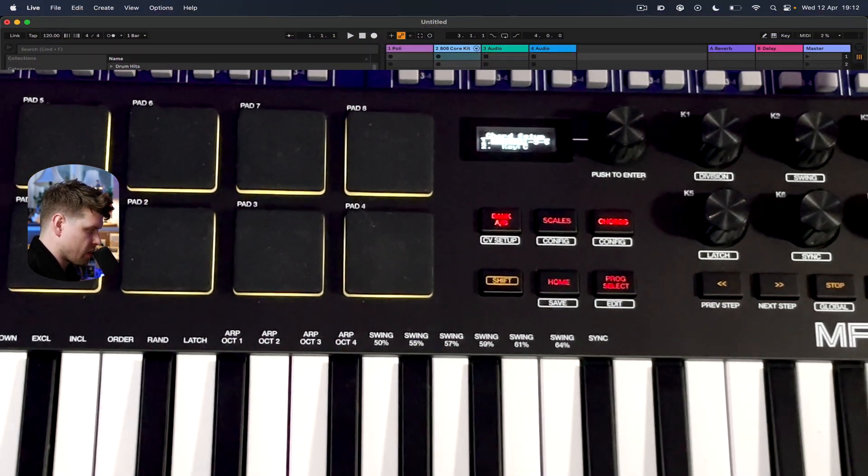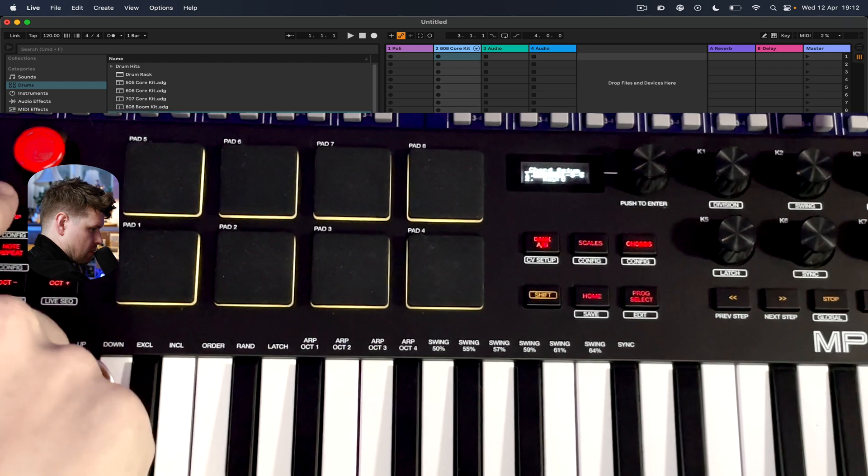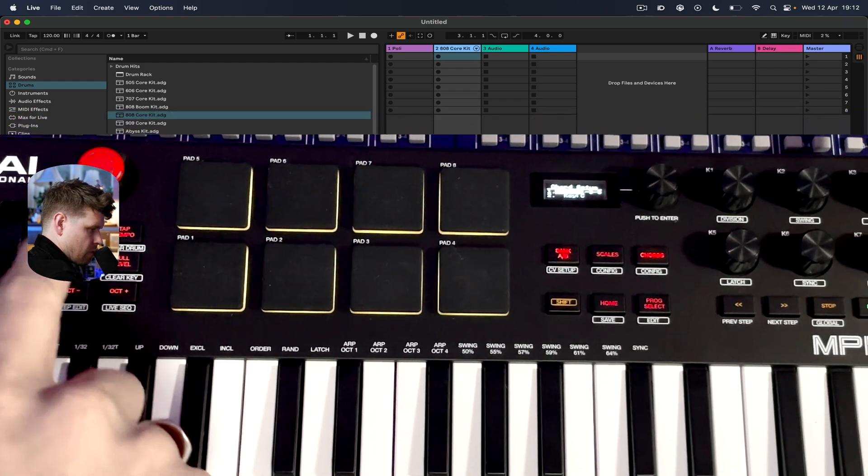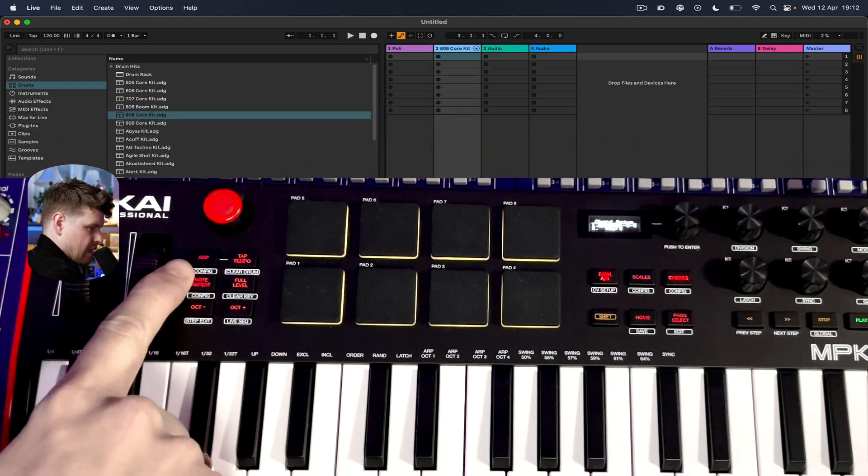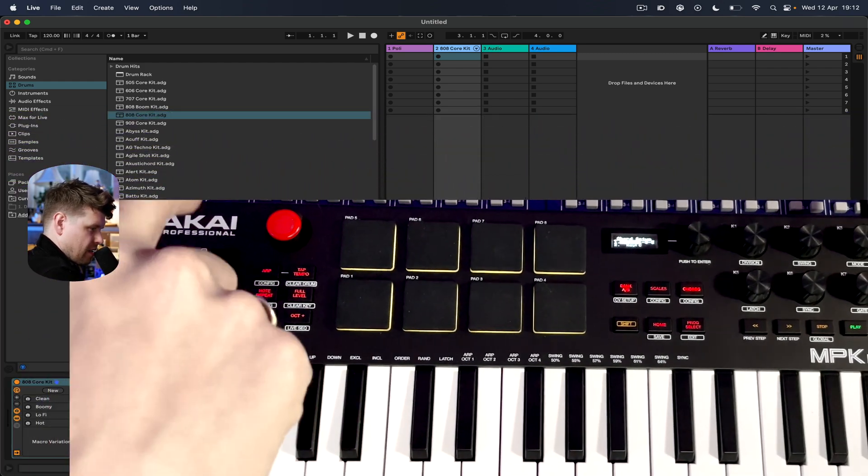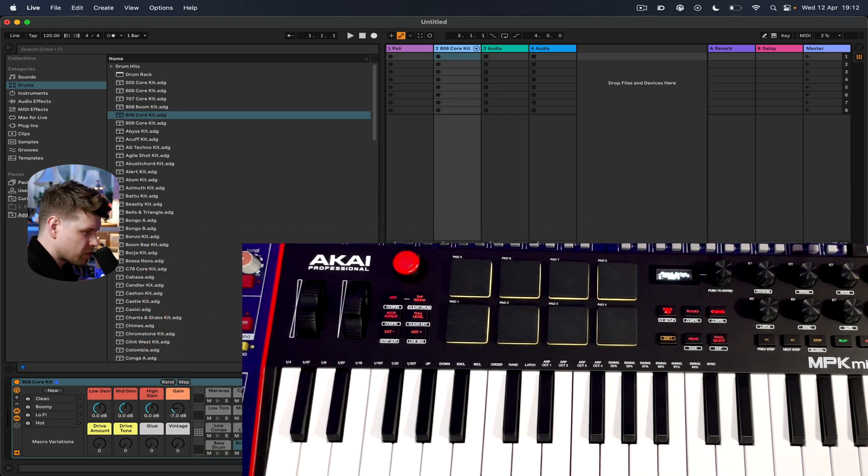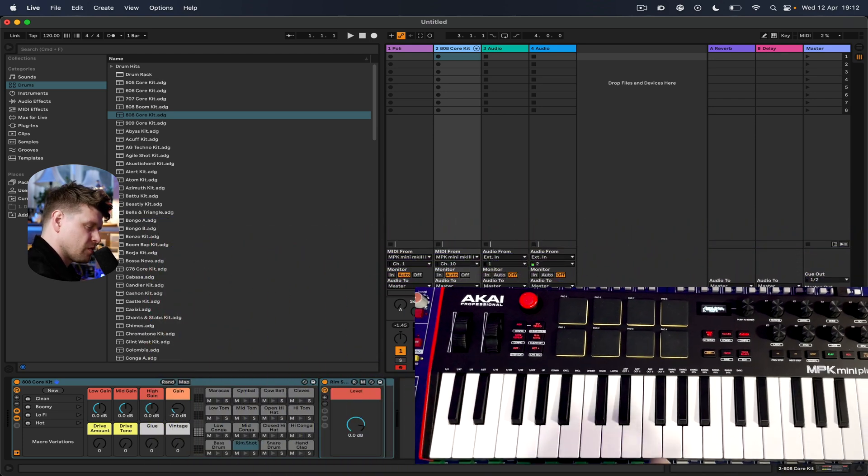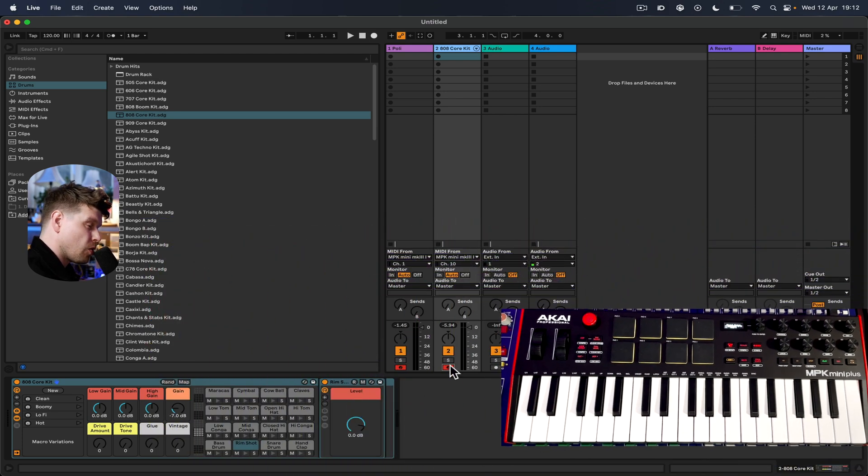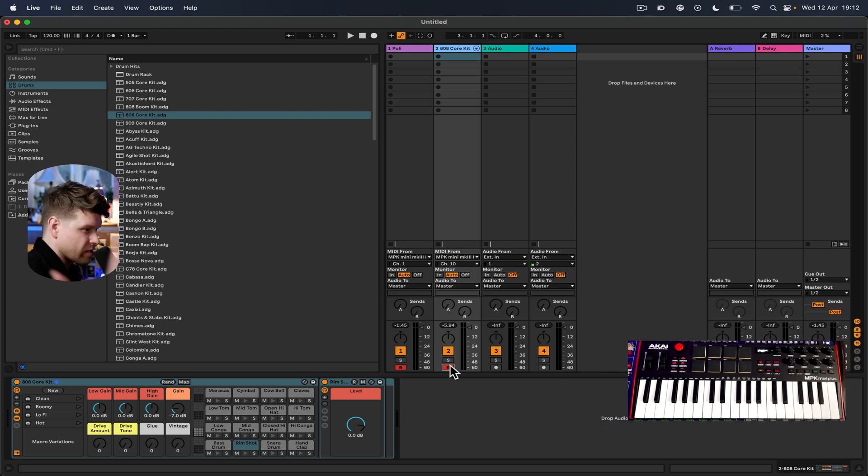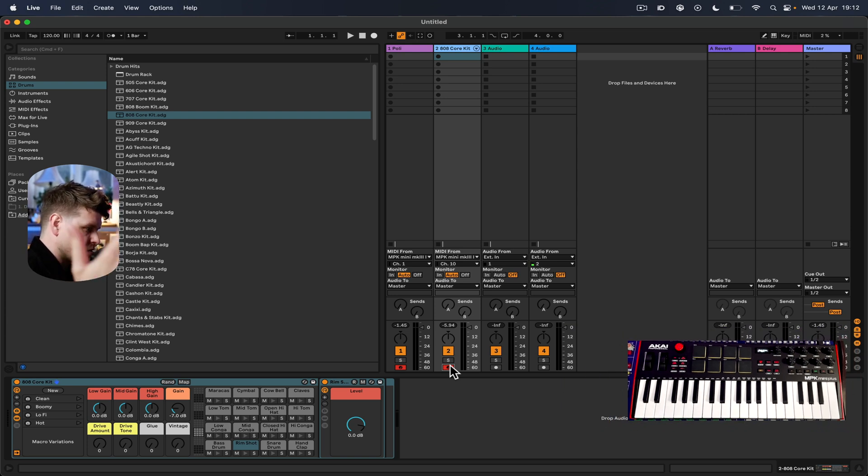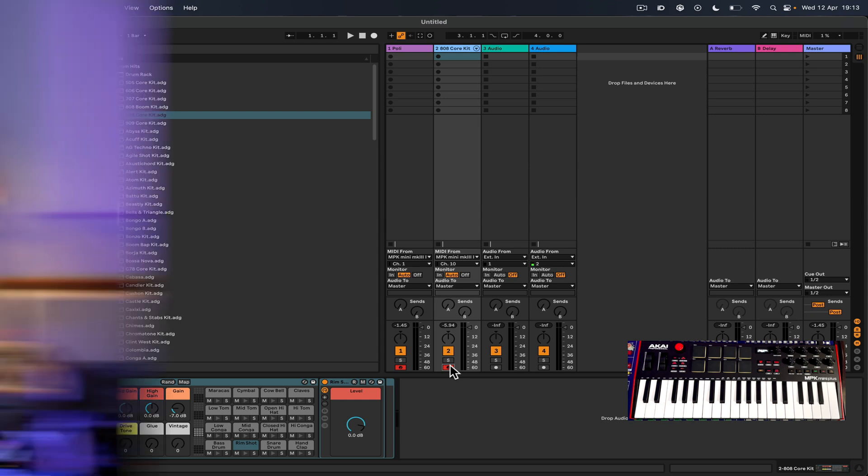The other thing we need to get set up within Ableton Live is the clocking system, because we have two features which are really cool with these Akai controllers: the arpeggiator and the note repeat. The arpeggiator, you hold down a chord and it will go through each one of the steps at a certain time division and order. Note repeat just repeats the note at rhythmic subdivision.